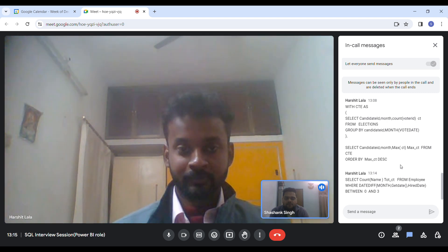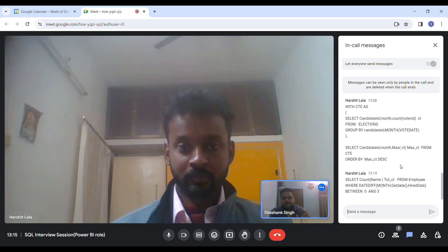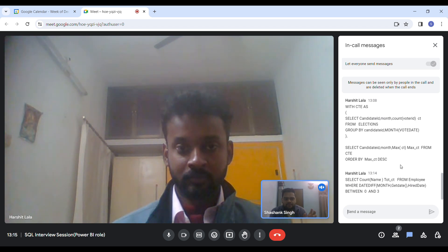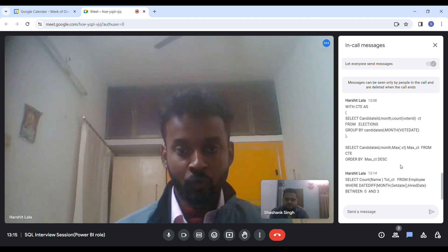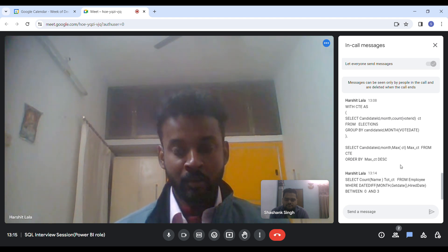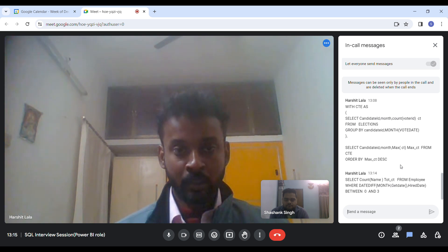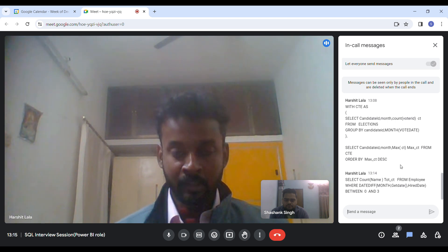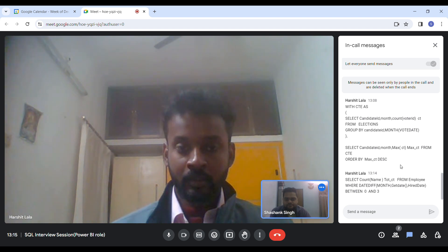Can you tell me the order of execution of SELECT, WHERE, and JOIN? First, we need data to perform any operation, so JOIN executes first. Afterwards, we need to filter the data, so WHERE is executed next, and finally SELECT is executed last. So the order is: JOIN, WHERE, then SELECT.